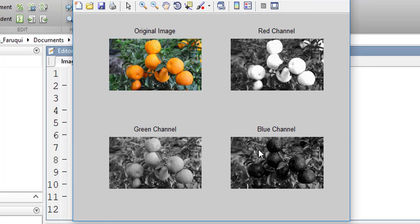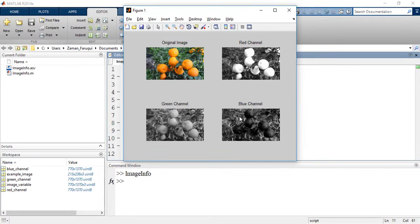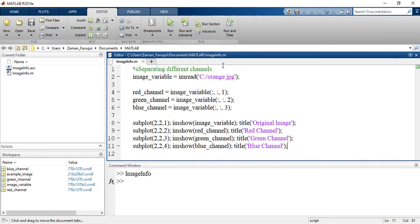To understand this concept better, let's change the image and take an image that contains pure green, pure red and pure blue. Let's change the name of the image. I have such an image. The name of that image is color.